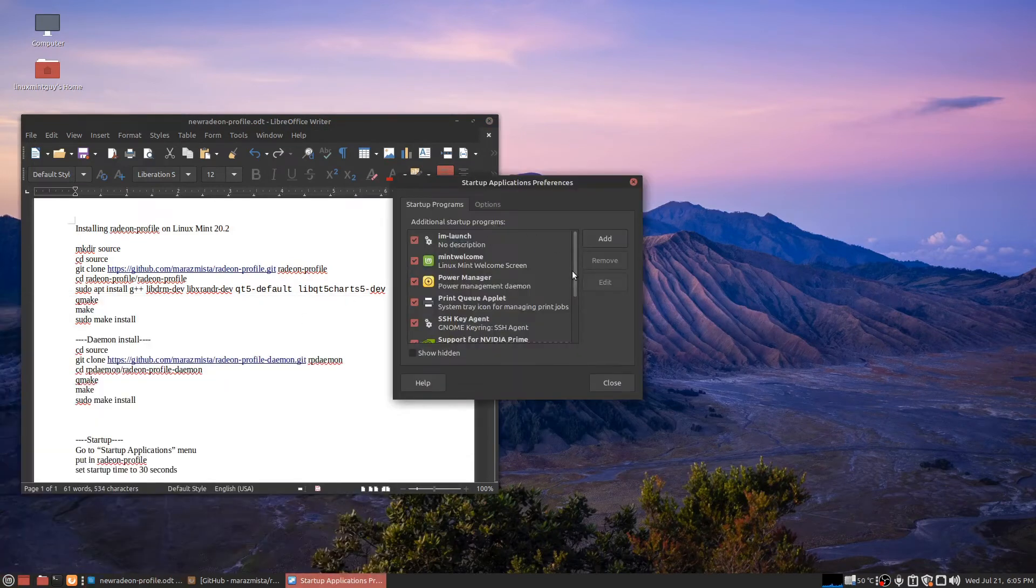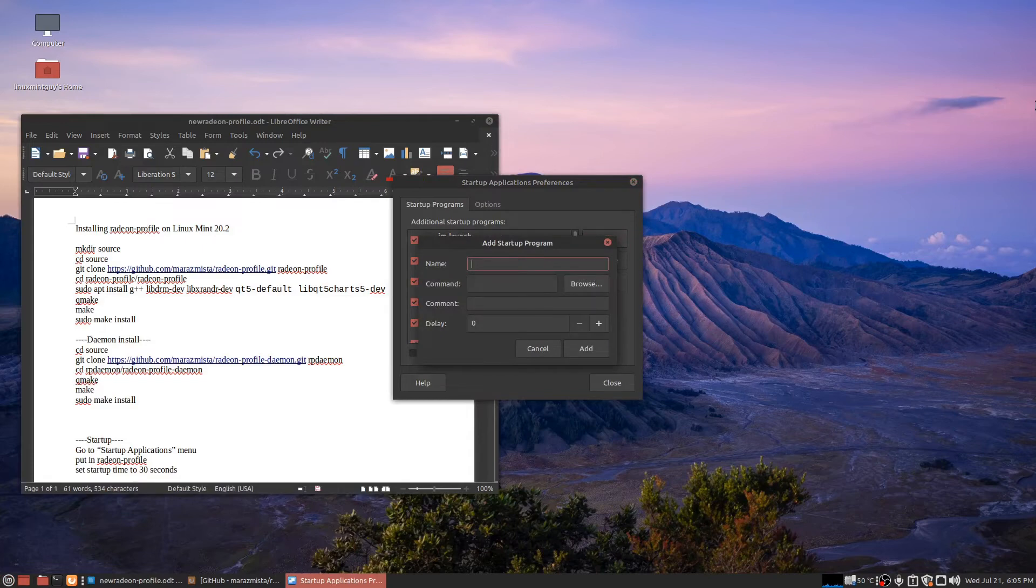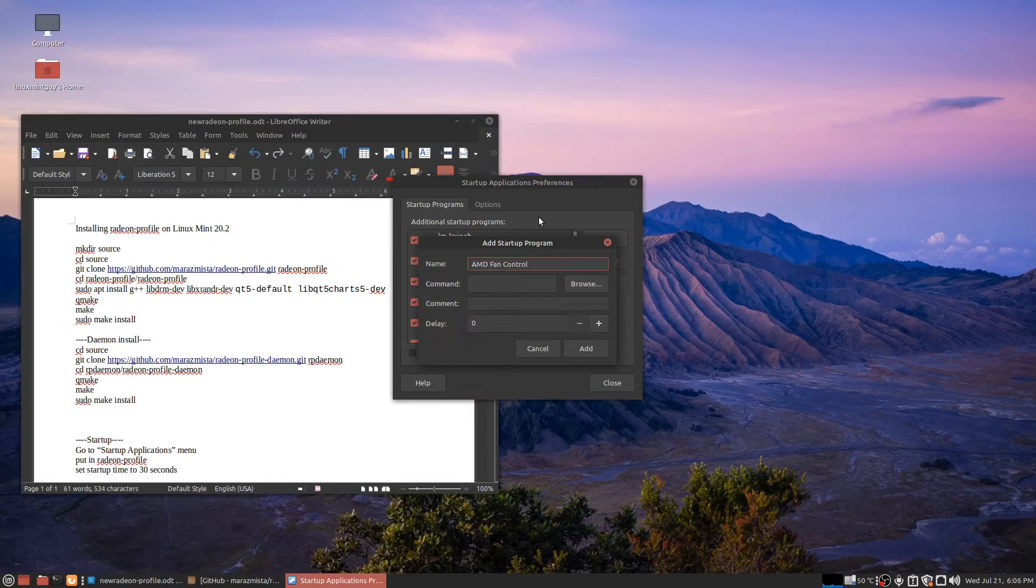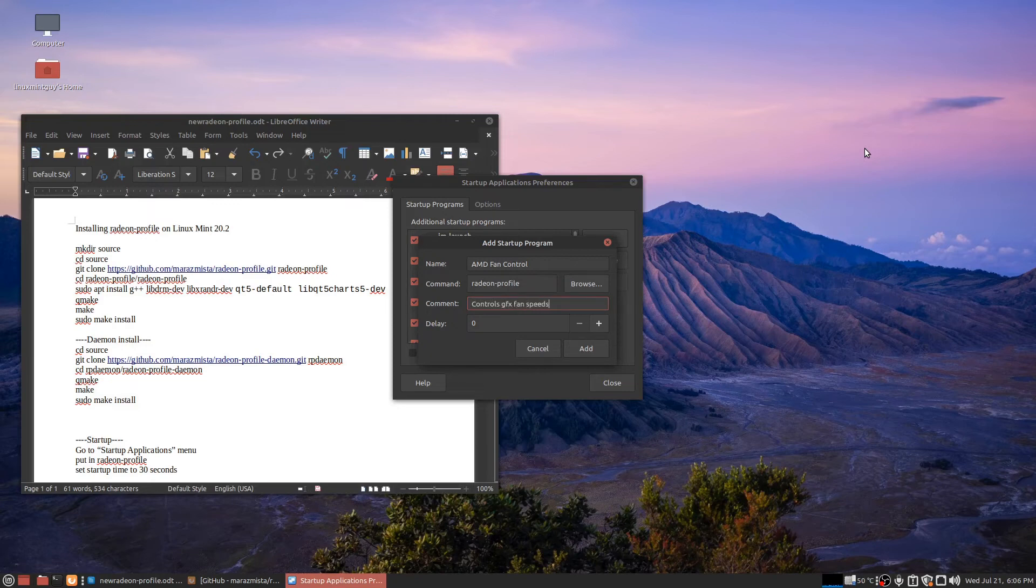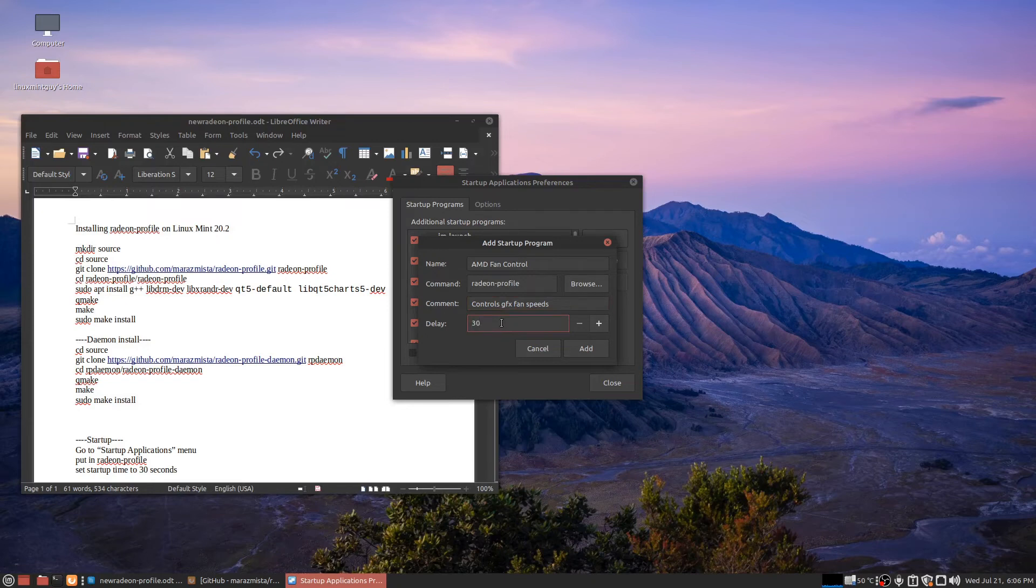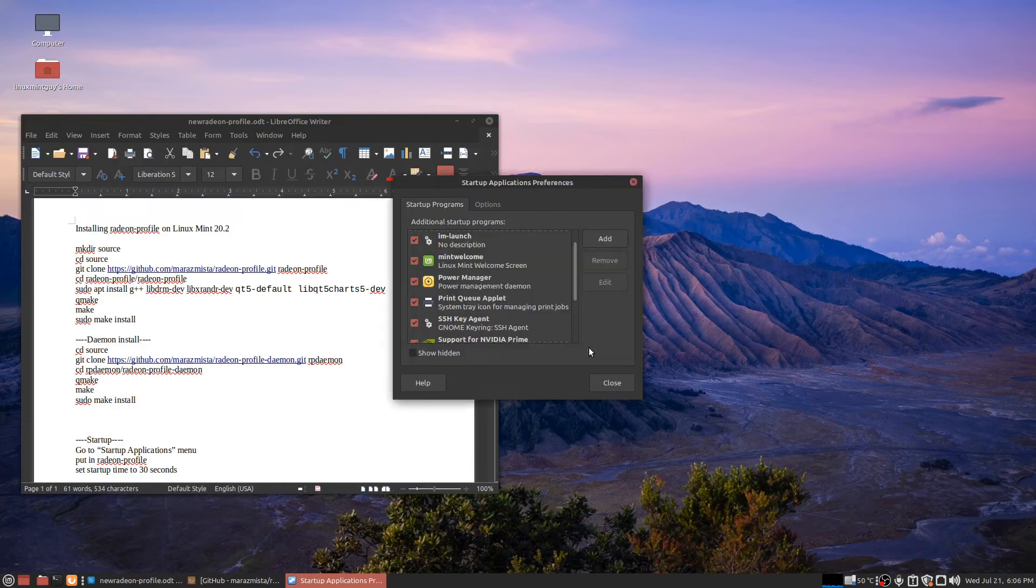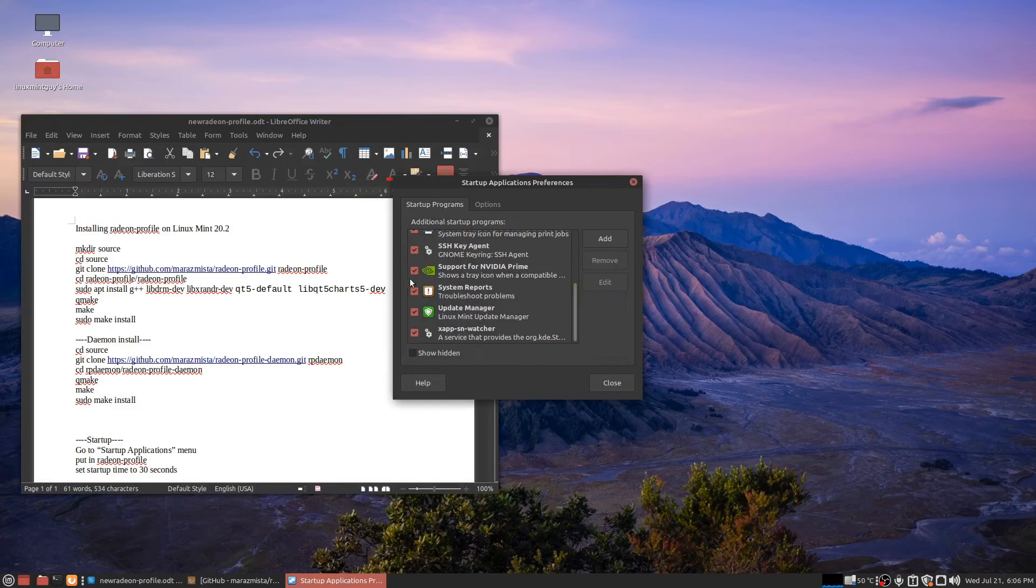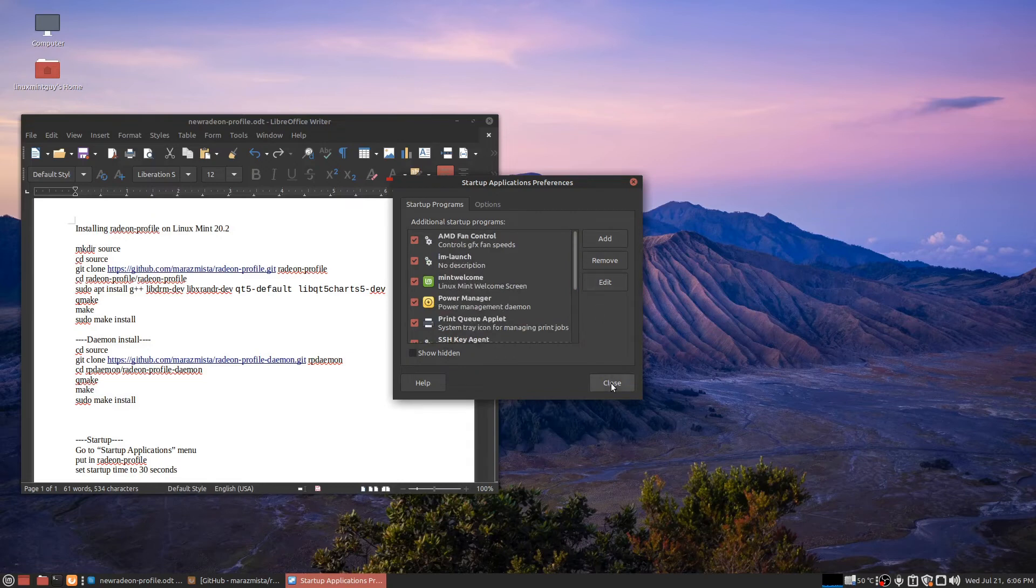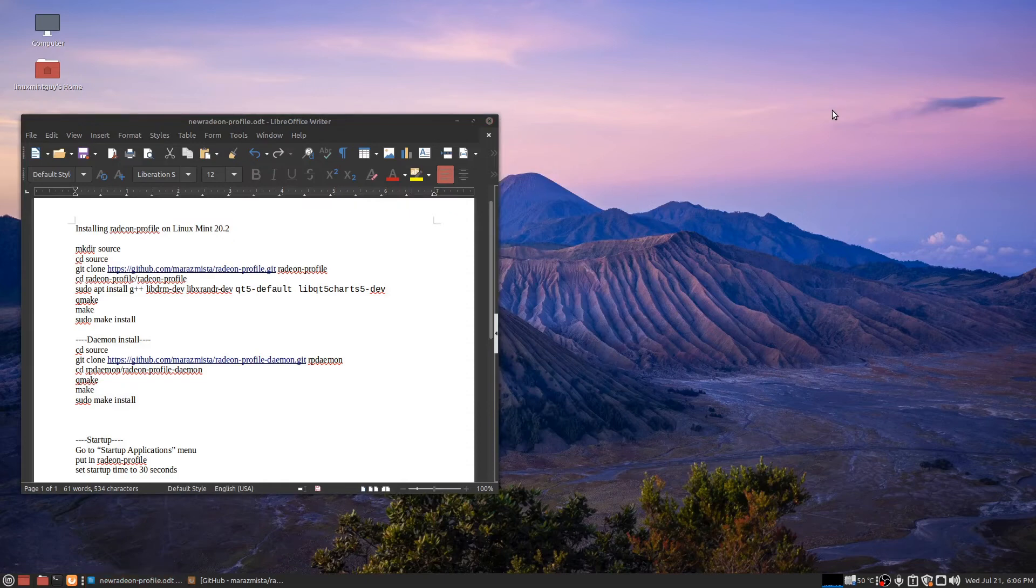I'm going to go to my startup applications folder and I'm going to add this right now. That should be all you need is the command. I don't even usually enter all this extra stuff. I set my delay to 30 seconds, but depending on your startup speed and the speed of your PC, you may want to speed this up or slow it down. If your PC is a little bit slower to startup, you may want to use 60. While I'm in here, I'm going to go ahead and uncheck system reports and update manager so my startup is a little faster. Now close this out and you should be good to go. I'm going to go ahead and pause the video here and I'll see you when I reboot.